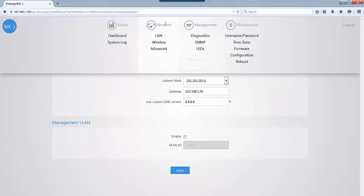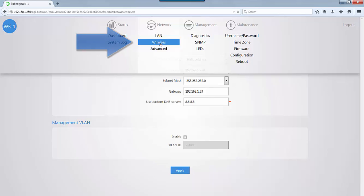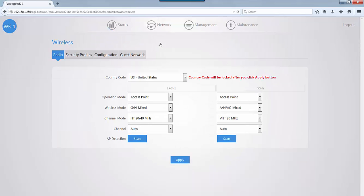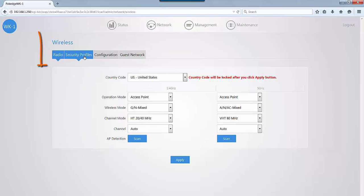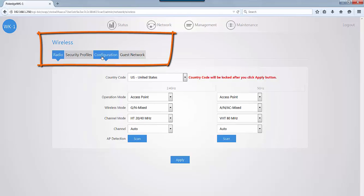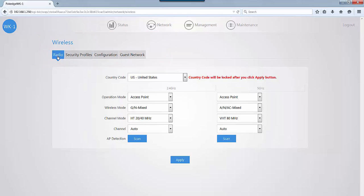Now if you want to change your SSID configuration, you come to network and select wireless. From the wireless menu, you have four tabs: security profiles, configuration, guest network, and the current radio tab.